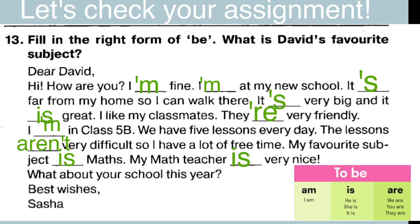I am in class 5B. Местоимение I, значит форма глагола to be — am. We have five lessons every day. У нас по пять уроков каждый день. The lessons aren't very difficult, so I have a lot of free time. The lessons — уроки, значит это будет местоимение they. Difficult — трудный. Very difficult — очень трудный. Поэтому у меня много свободного времени.